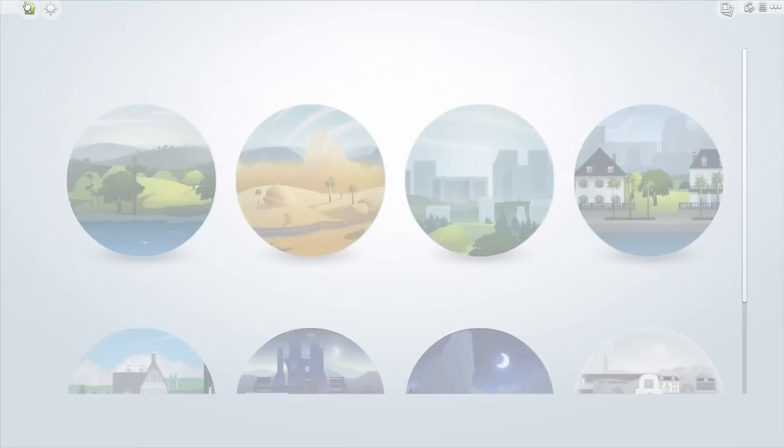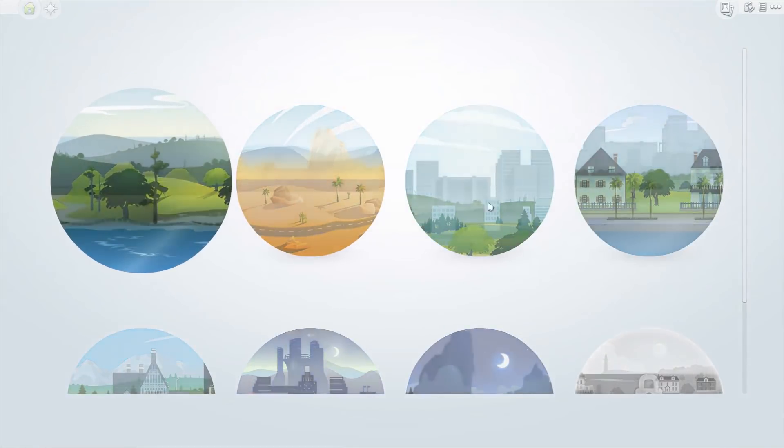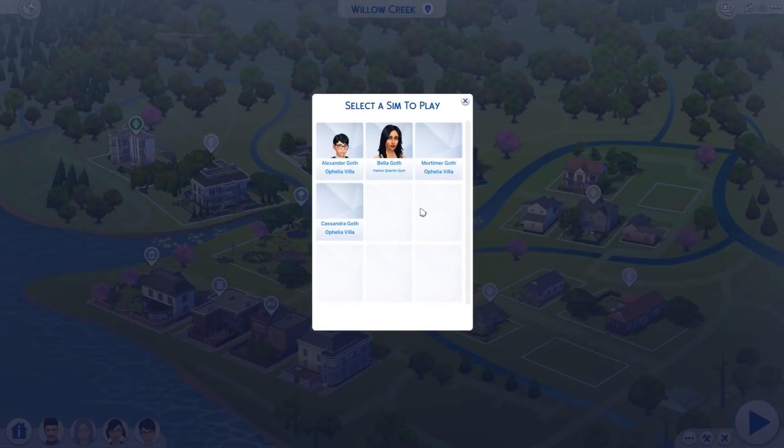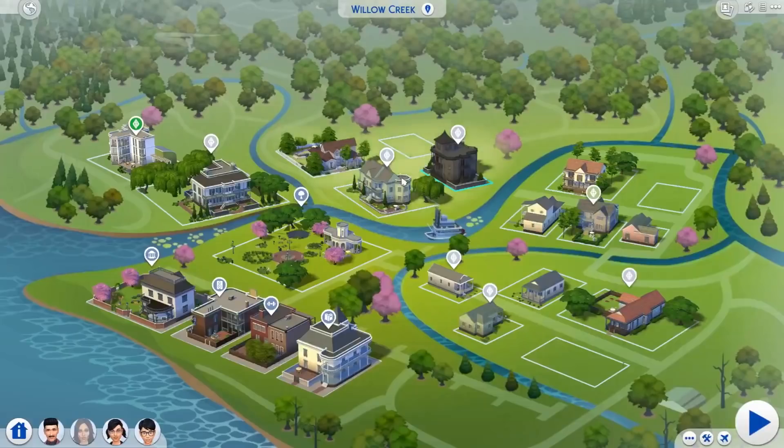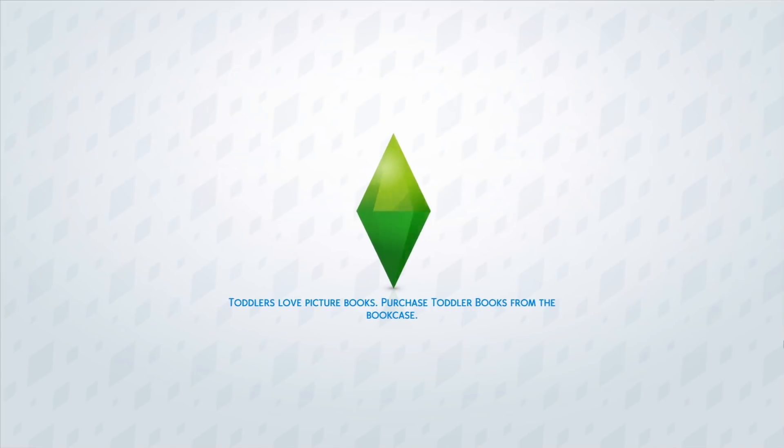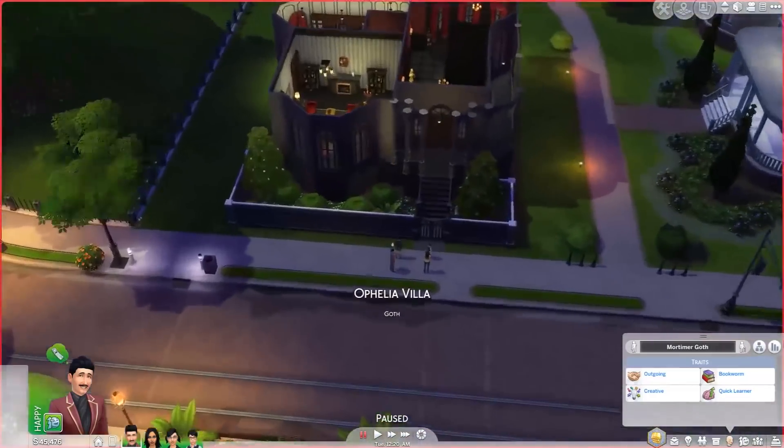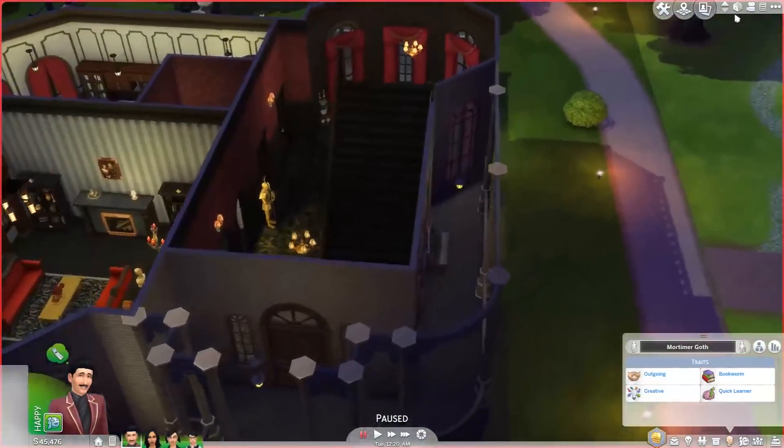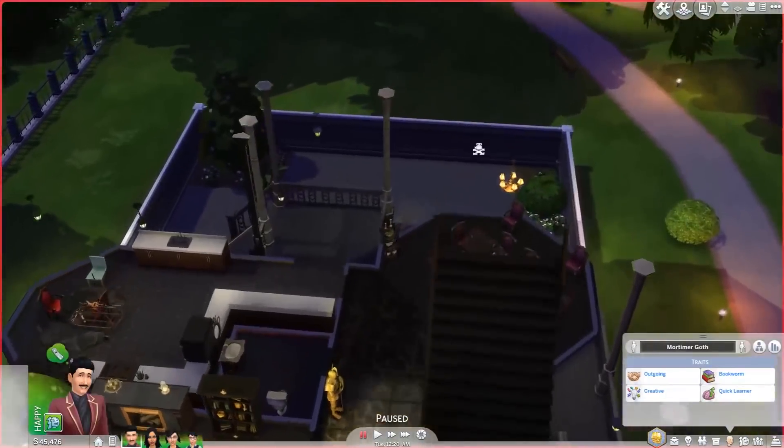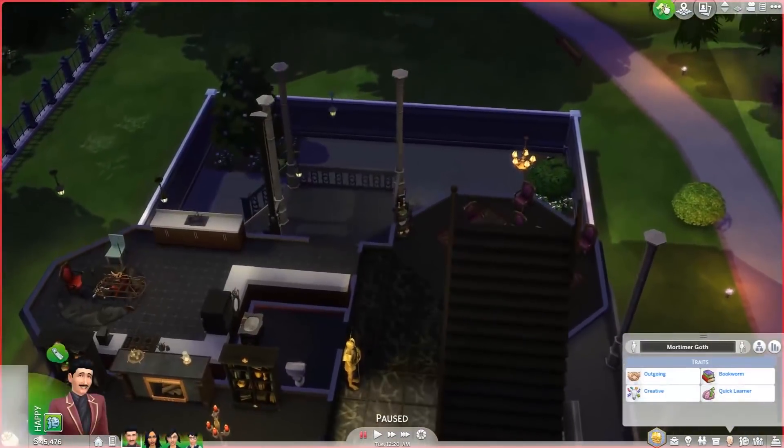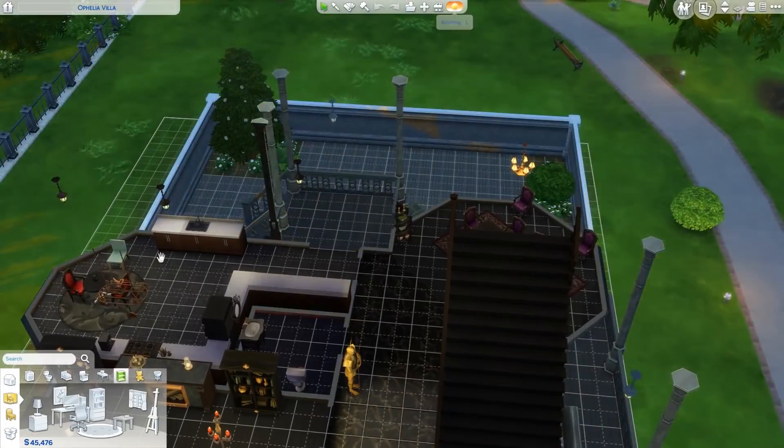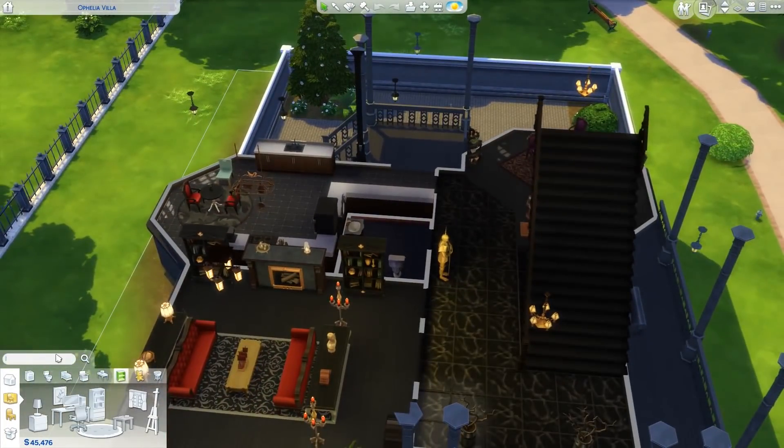So that's about it for the manage household section. There are some new features in live mode as well. I just want to select a really cool household. Let's check out the Goths and what they're doing. What I'm going to cover first in live mode is the photography skill. In case you didn't know, the photography skill was introduced with the Sims 4 Get to Work expansion pack. What they've done is that they transferred all the objects necessary as well as the skill from this expansion pack to the base game. So you no longer need The Sims 4 Get to Work in order to have the photography skill.